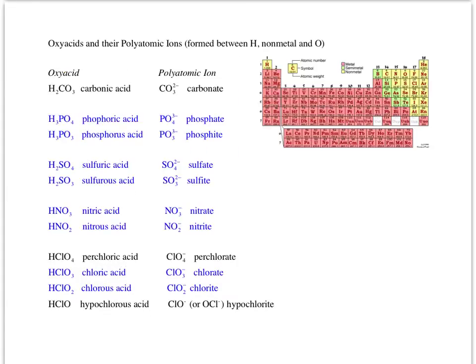Next are the oxyacids, and you can deduce the polyatomic ions from them. The oxyacid is formed between hydrogen, a nonmetal, and oxygen — for example, hydrogen, oxygen, and carbon; or hydrogen, oxygen, and phosphorus.